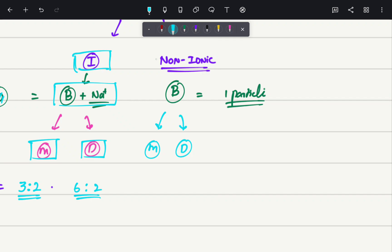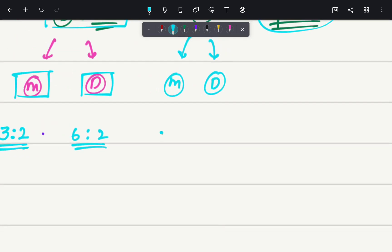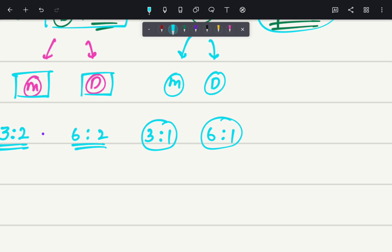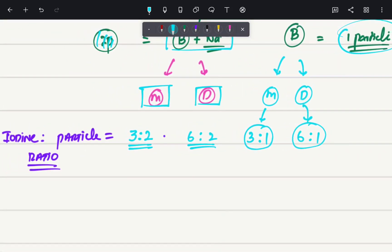Now for the non-ionic contrast, it has only one particle. In a monomer we have three iodine particles, so the iodine-to-particle ratio is 3:1. In a dimer we have six iodine particles, so the ratio is 6:1. I hope you are clear with this concept.